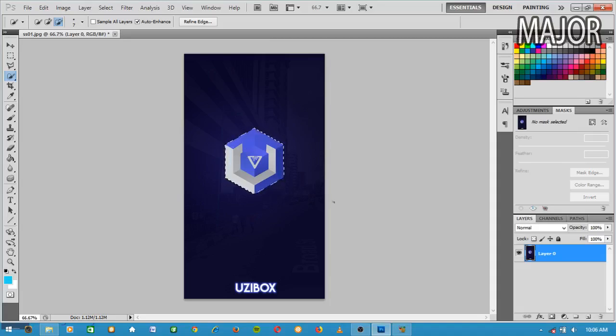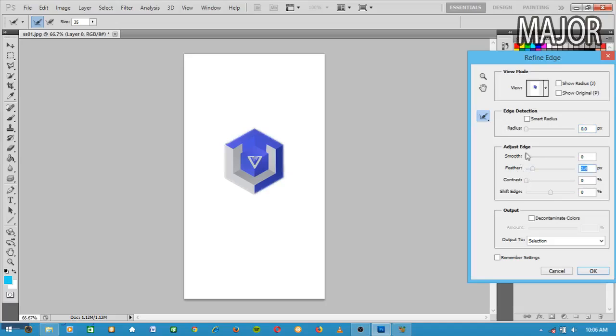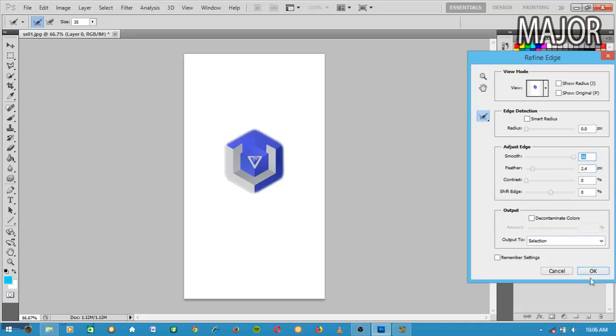What you have to do next is refine edges. Click on refine edges, then I'm going to add feather and smooth it. This is going to work, that's cool. What you have to click now is OK.